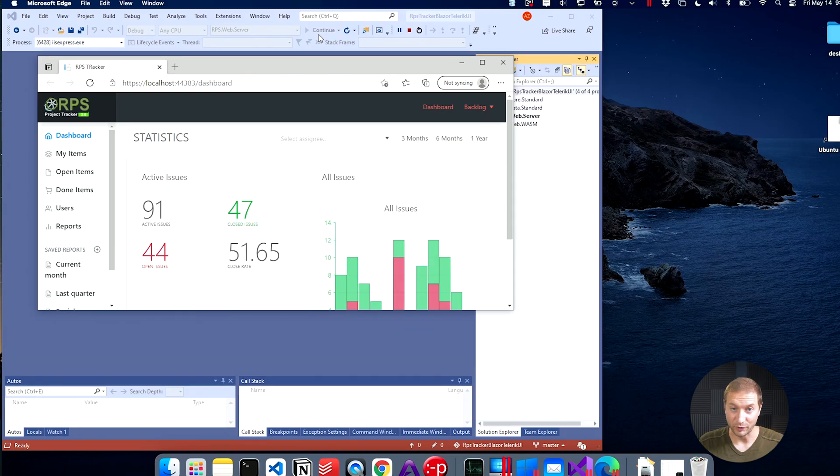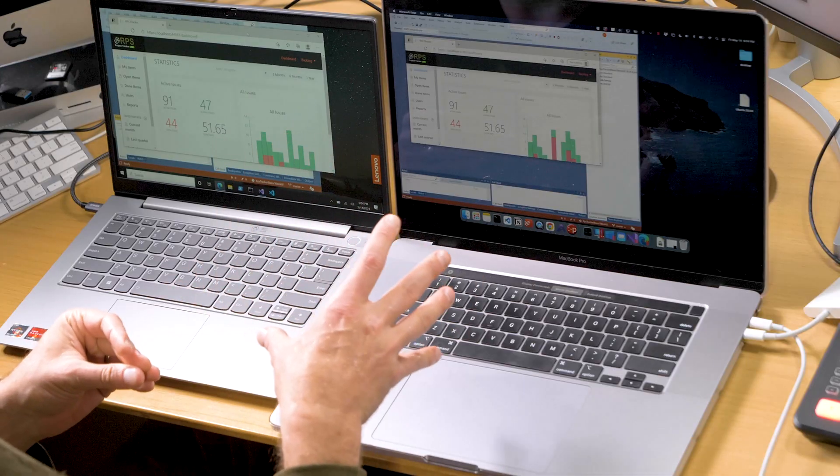This MacBook Pro is running Parallels, a virtualization software that allows you to run Windows on a Mac. It's running Parallels with Windows 10 inside the virtual machine, and I've got Visual Studio inside of that. And it's running faster than natively running Windows and Visual Studio on a PC laptop. Crazy.